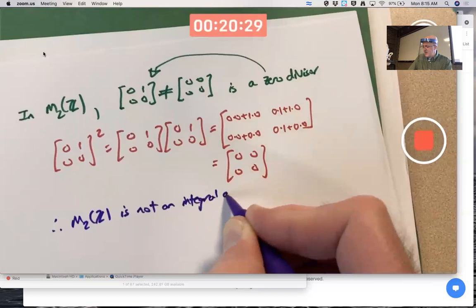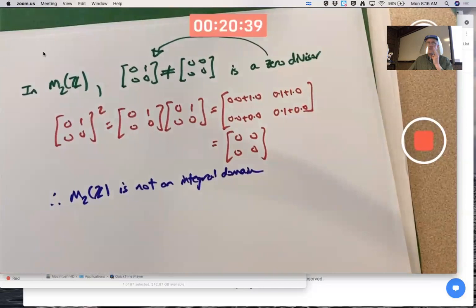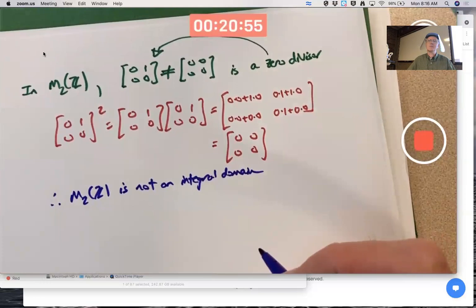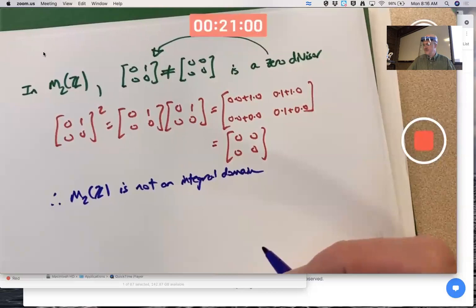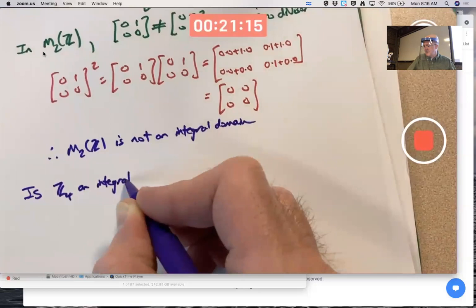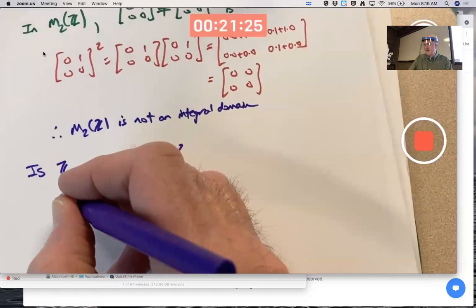Integral domain is a strange name — does it have to do with integrals from calculus? No. The word 'integral' here refers more to integers; integral domains are a natural generalization of the integers. In Z there are no zero divisors, so Z is a commutative ring with unity and no zero divisors — one of the simplest integral domains.